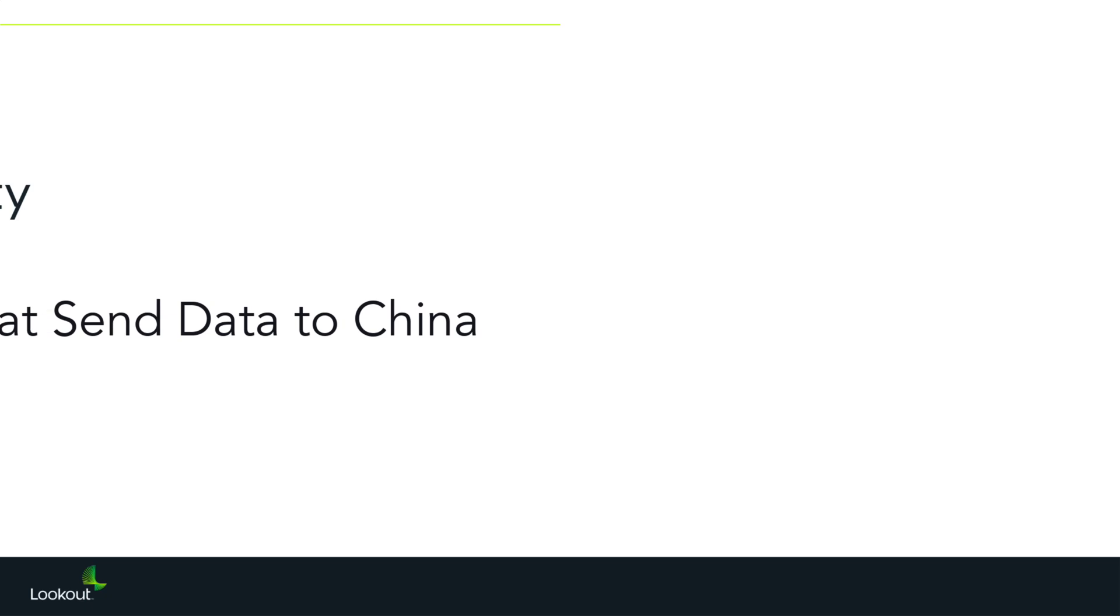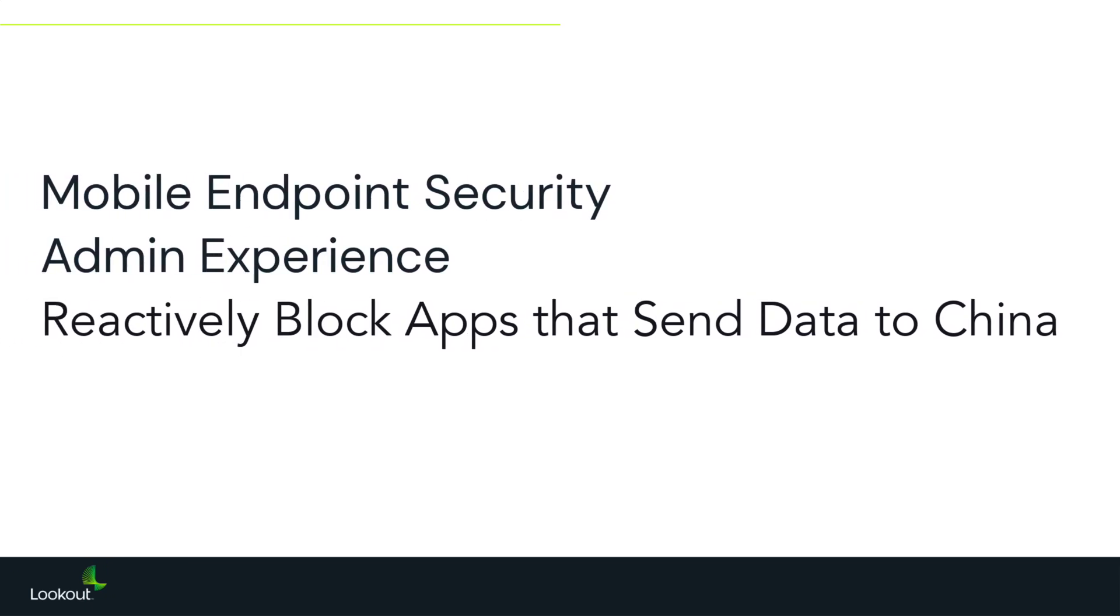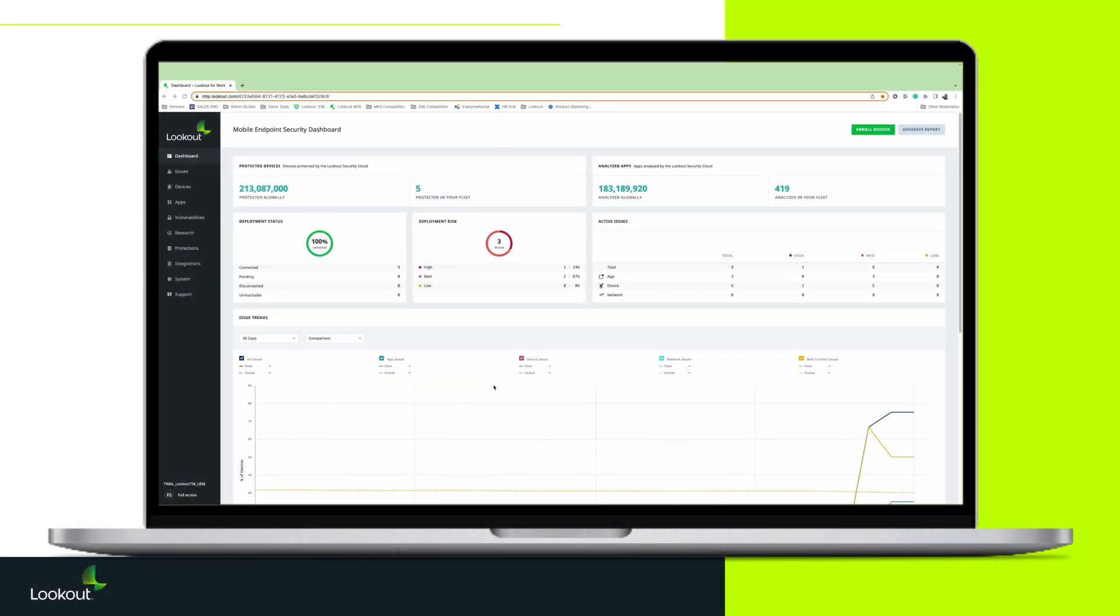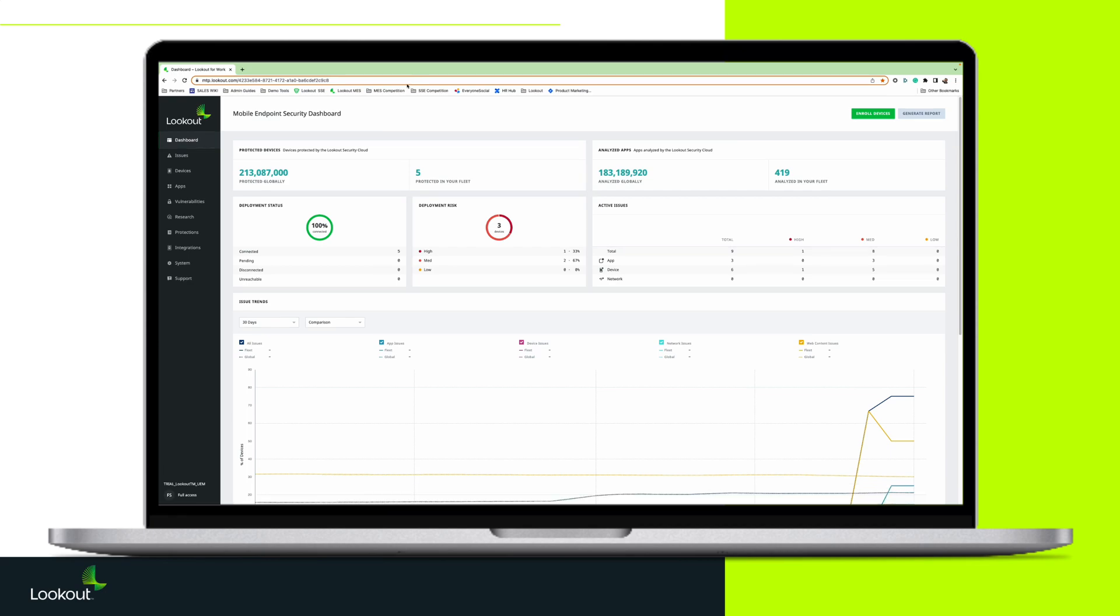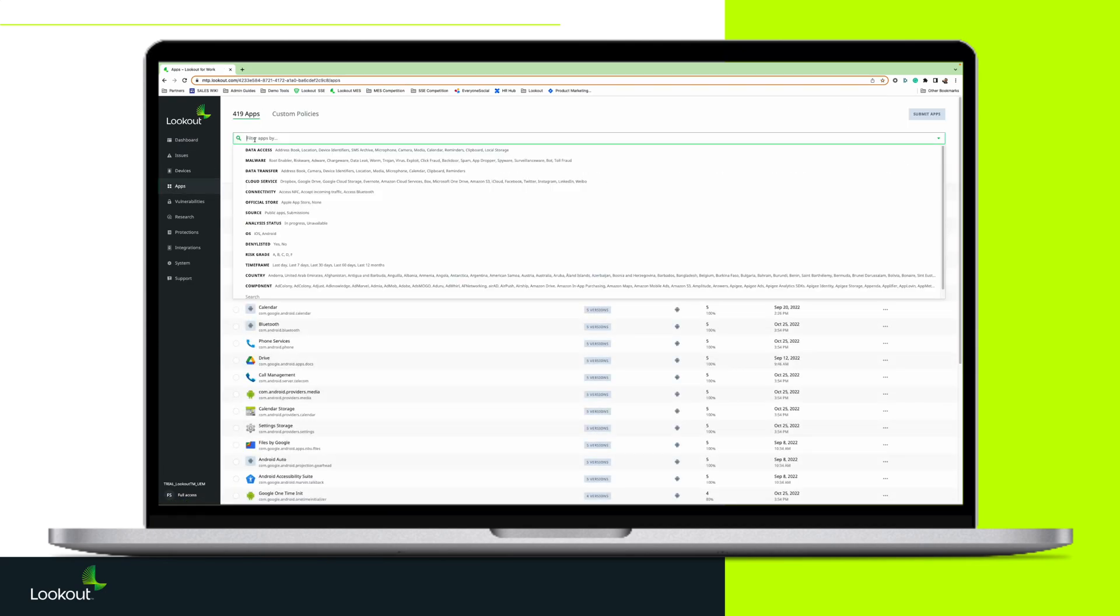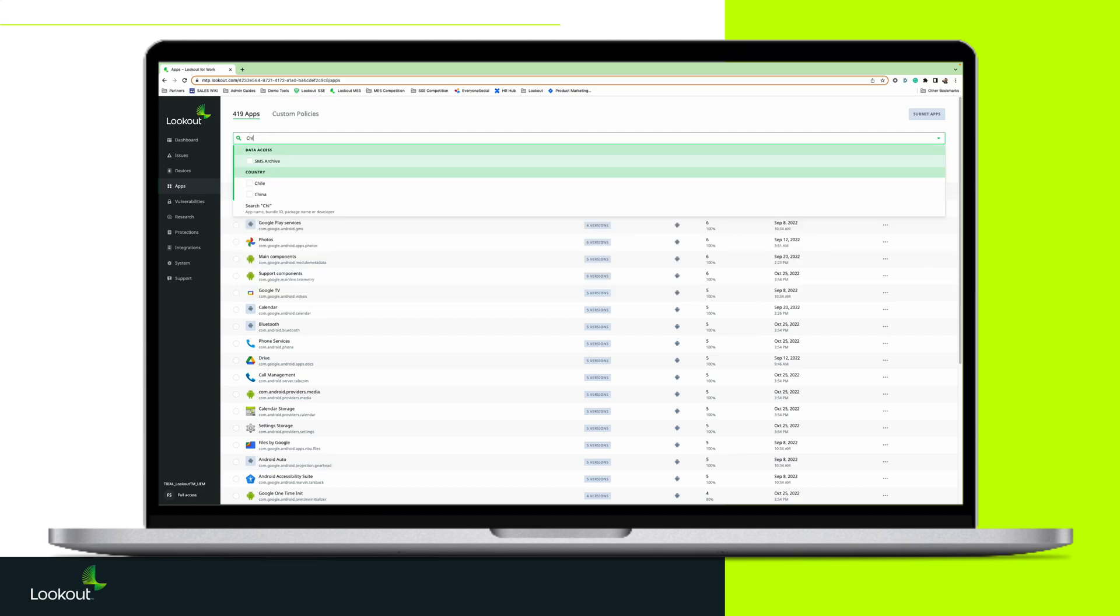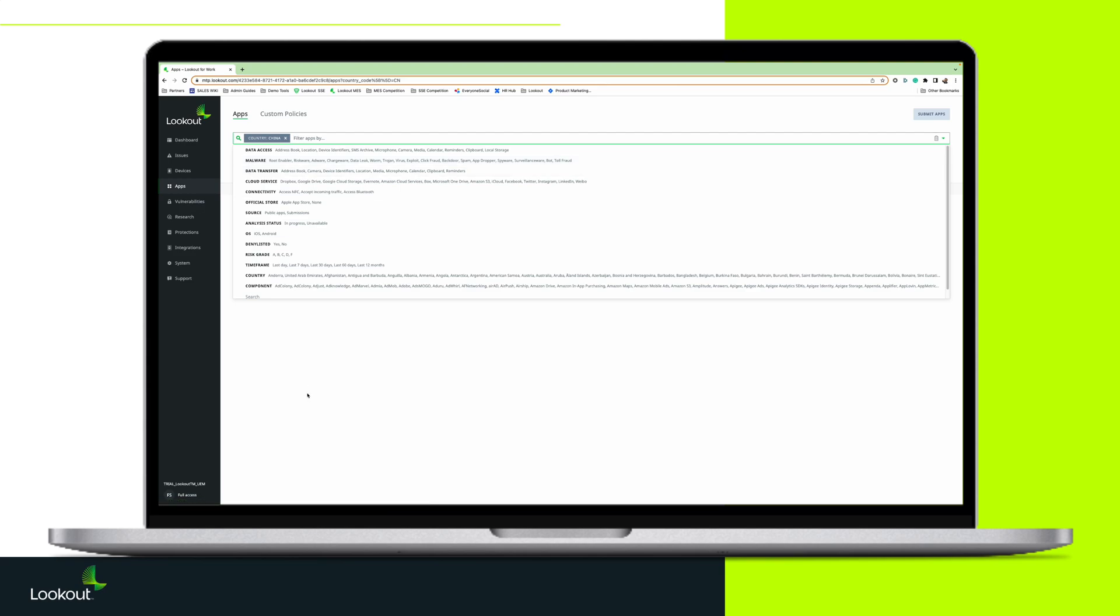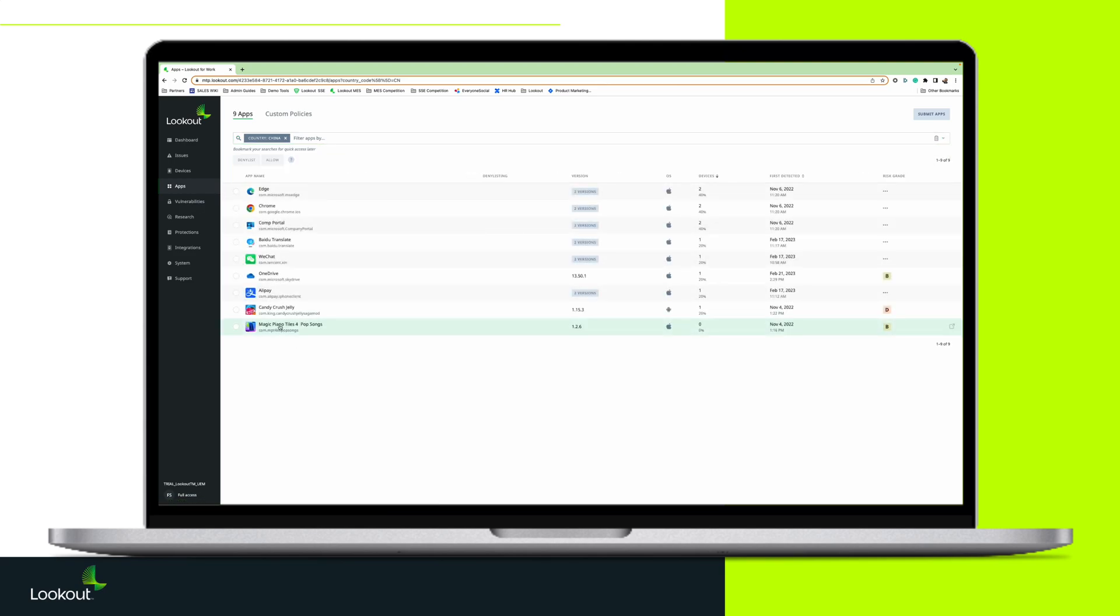There are over 9 million mobile apps in Lookout's corpus of security telemetry that send data to China. Admins can first search across their protected device fleet to determine which apps on their devices send data to China.